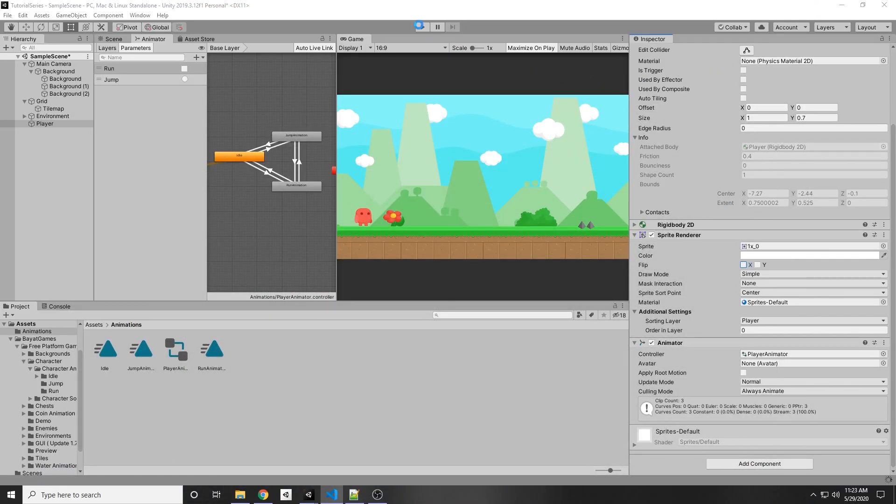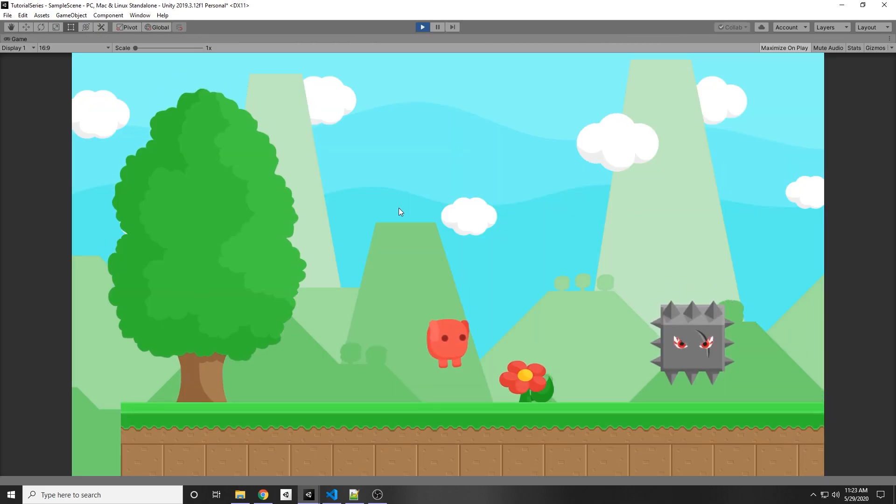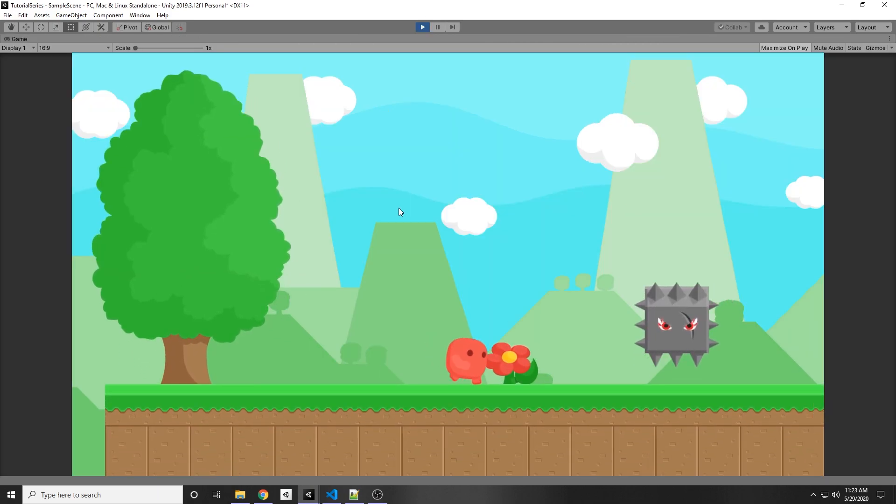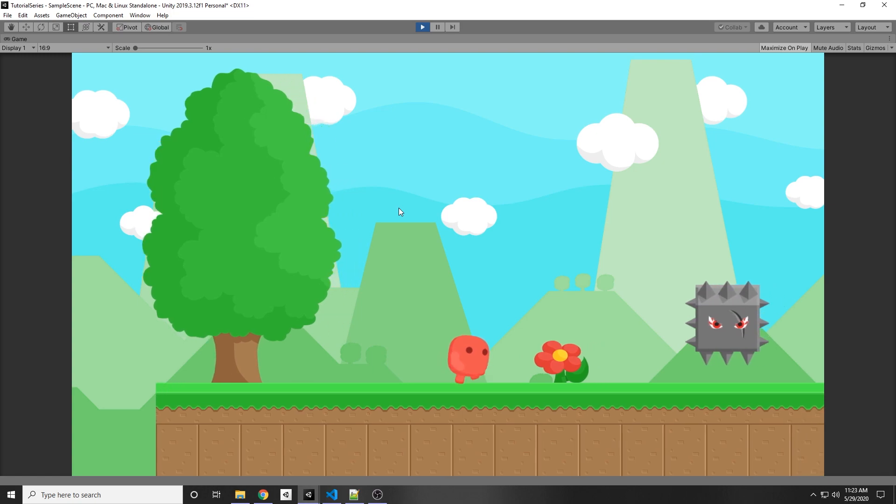All right, we can minimize that and let's click play. And now we can jump, we can run and it will run both ways. Awesome.